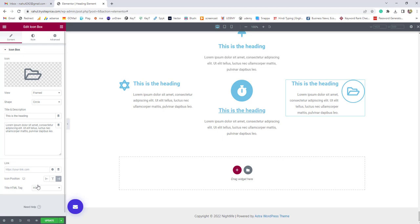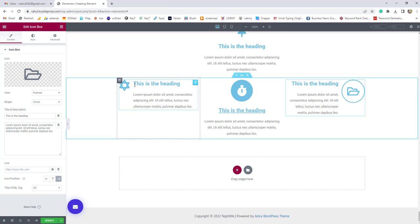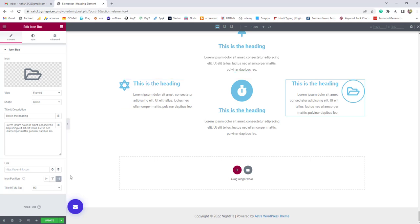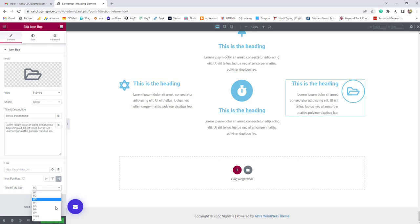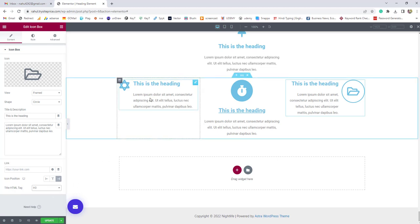Next we have the HTML tag option. If you click on it, you'll see H1, H2, H3, and H4 headings that you can apply to your icon box title. I'll choose H3 or H4 — both are perfect for the headings of an icon box, which you can also think of as a feature box.